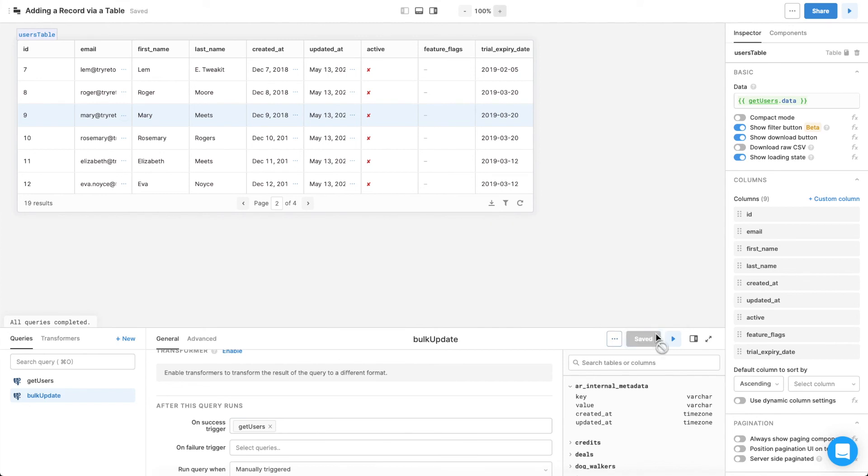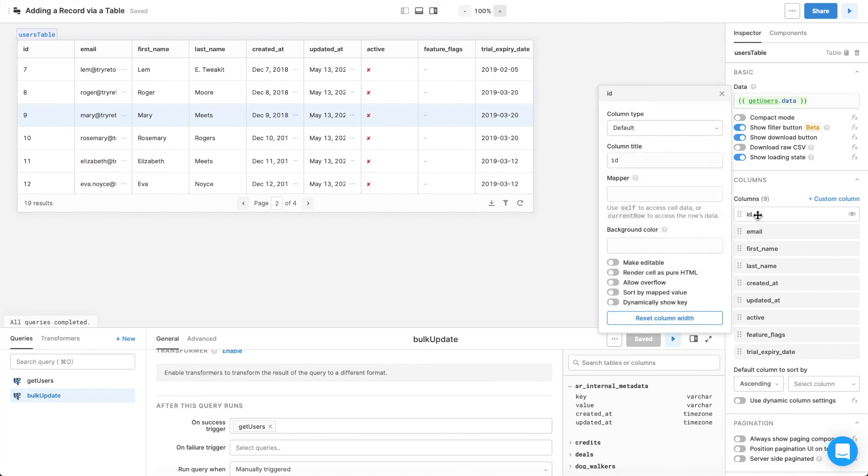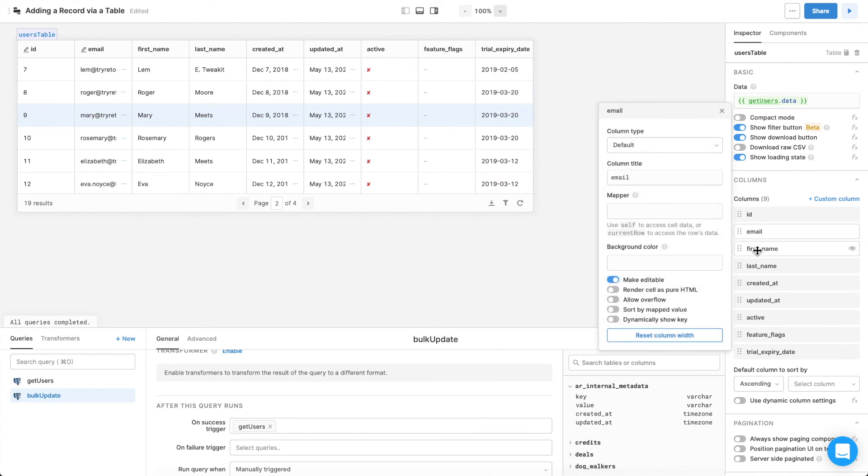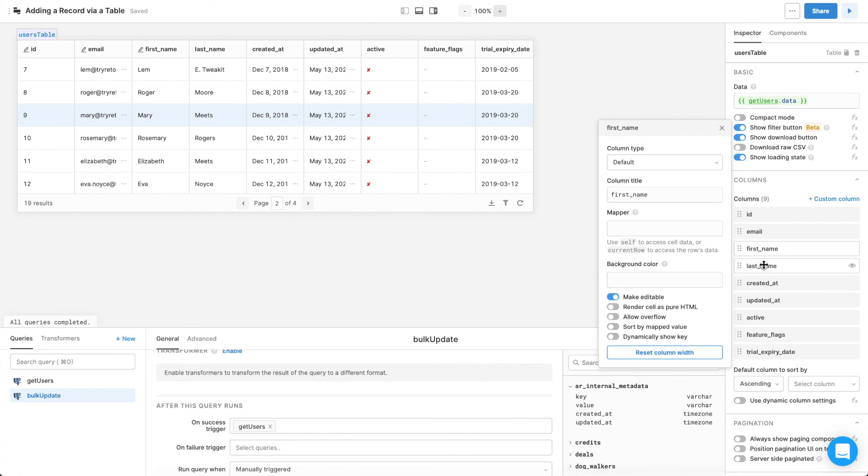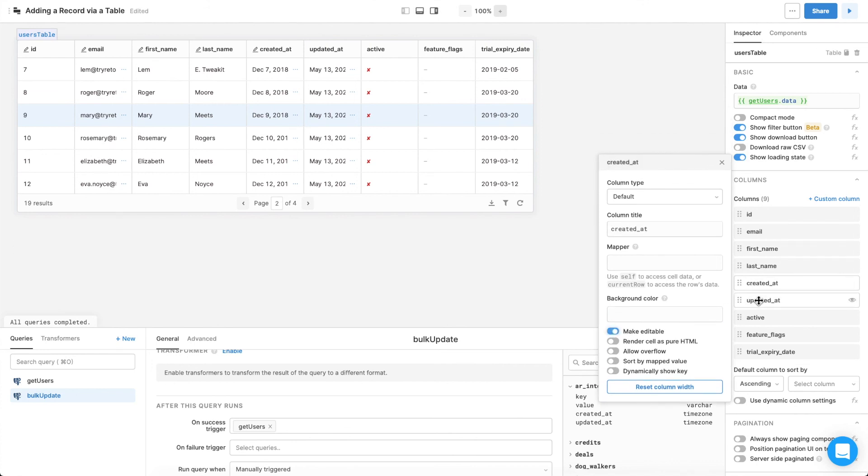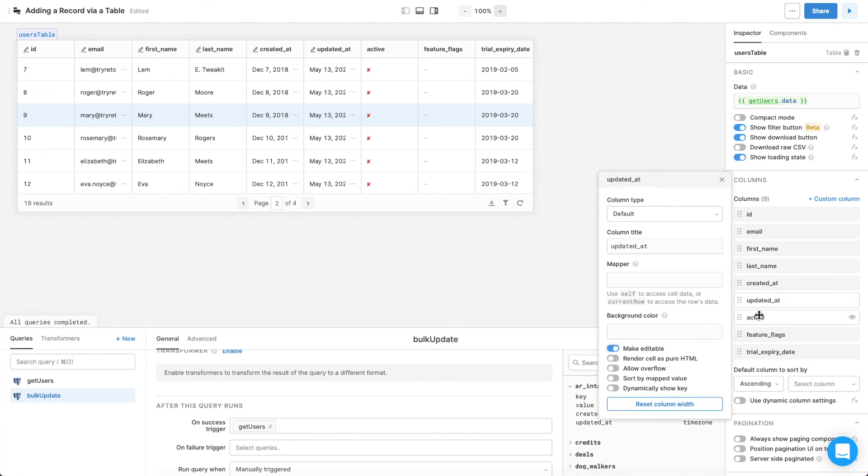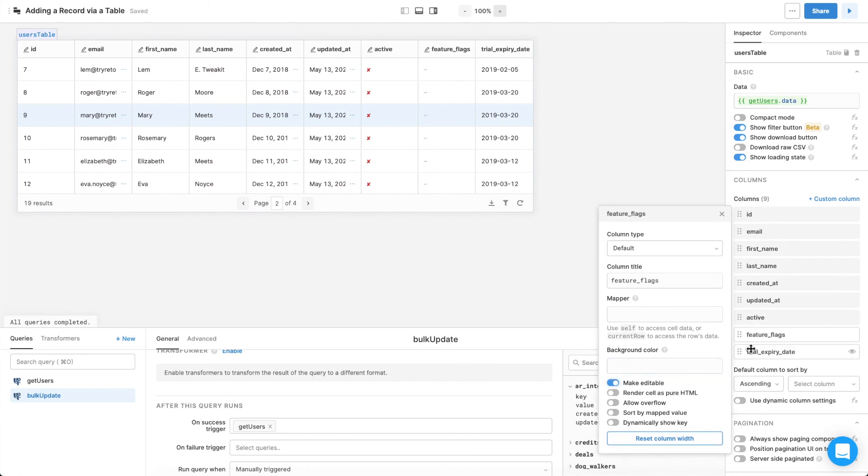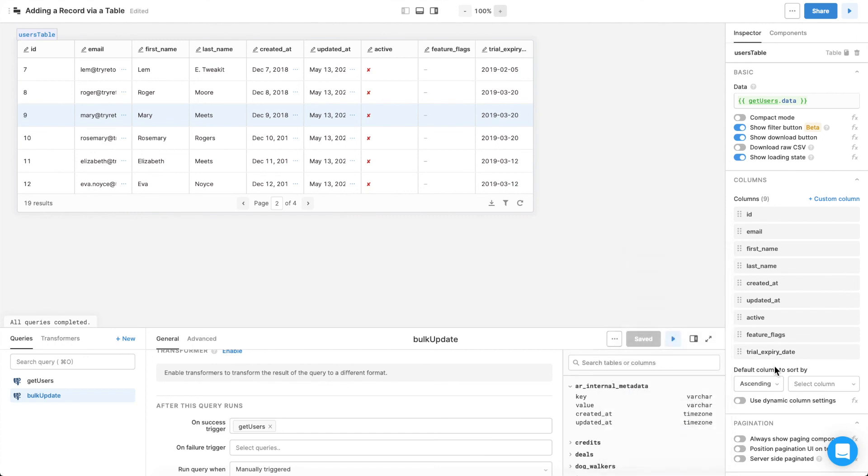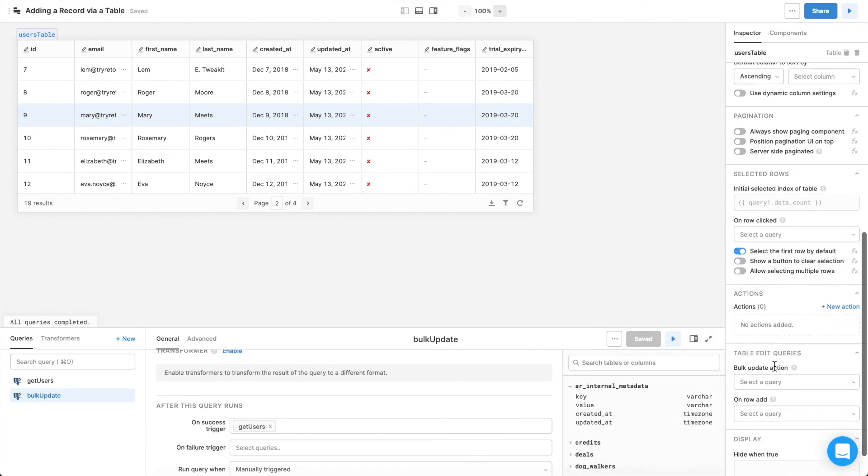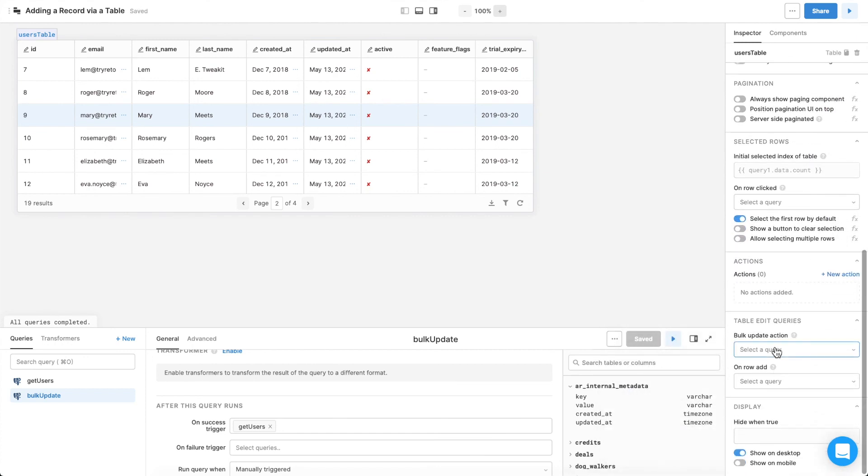Columns and tables are not by default editable, so to do that, toggle the Make Editable switch for each of the columns you want to be editable. Keep in mind that this alone won't make them actually editable. You'll still need to connect your query to take care of the work on the backend. Scroll down further, and select the newly created Bulk Update query under the drop-down Bulk Update Action.